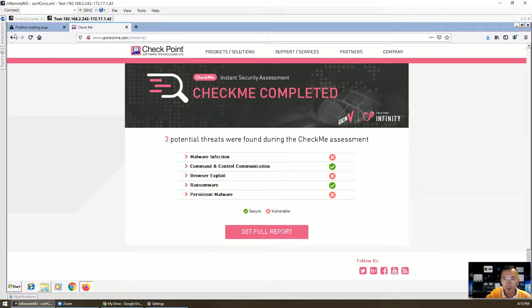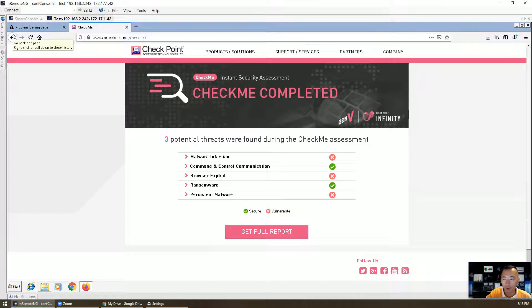But that's the basic idea of how you enable anti-virus and anti-bot protection on your Check Point firewall, and how you can test it. Thank you for watching.